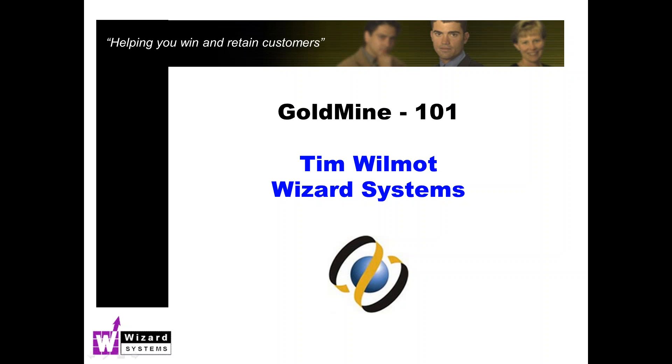Also at the end I'll be giving an update on any GoldMine product news. This call is being recorded. After the presentation you will get an email from our system with a linked recording so you can play back at your leisure, and we'll try and post it to our YouTube channel as well. Let's get started.